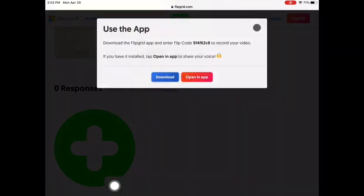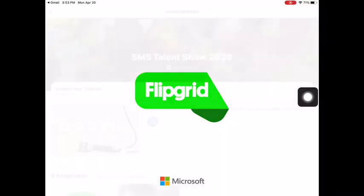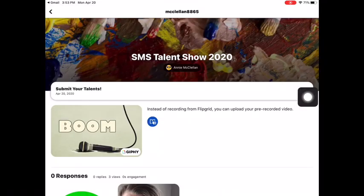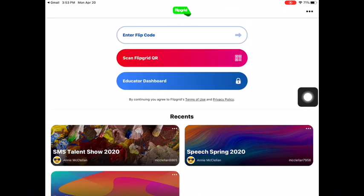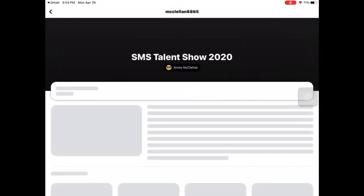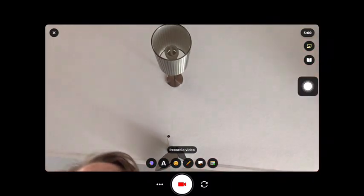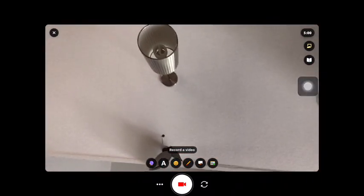Now you're in Safari and you actually are going to need to open the app. So it'll say open in the app and it will switch to that. Make sure that it takes you to the grid for the SMS Talent Show and it's going to automatically have you ready to record your video.